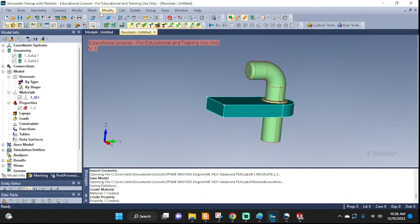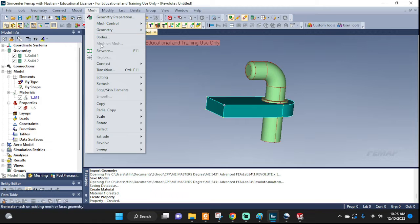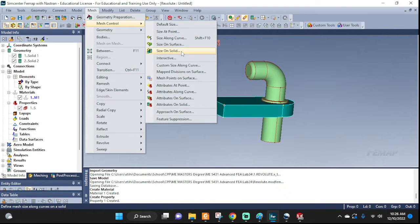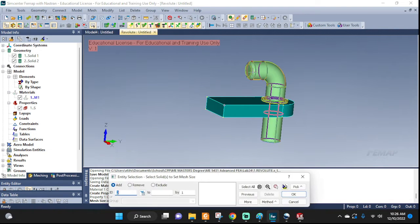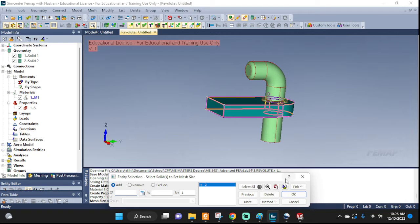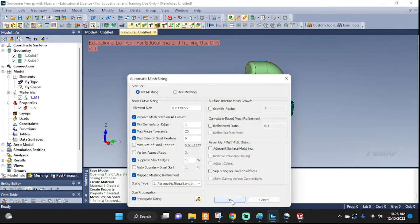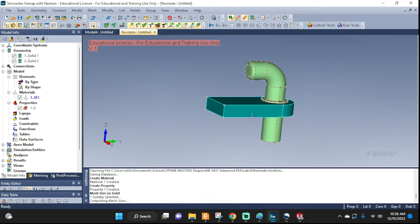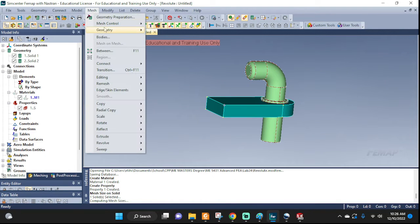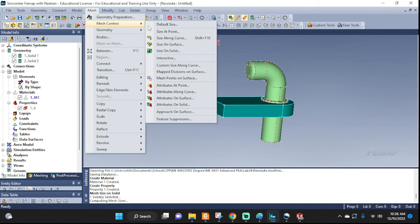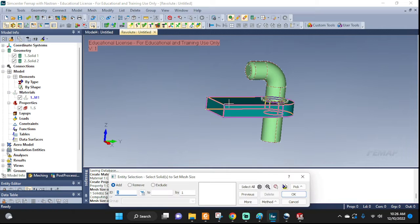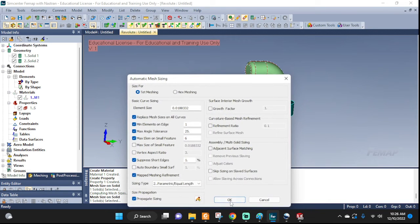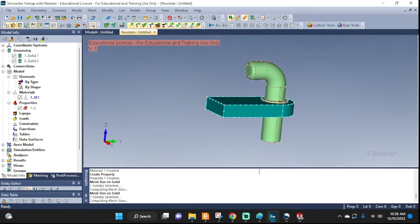Now let's go to Mesh. Mesh control. Size on solid here. Tetmesh. Let's do the same for the other one. Side on solid. This one. Tetmesh and default.